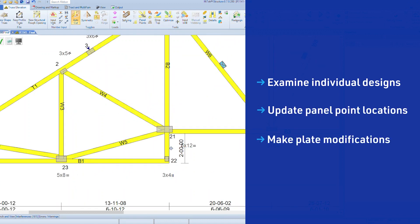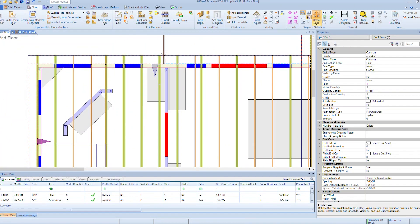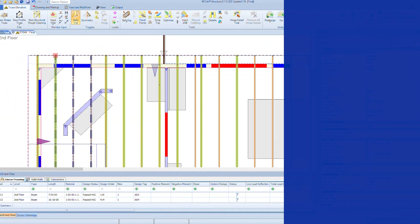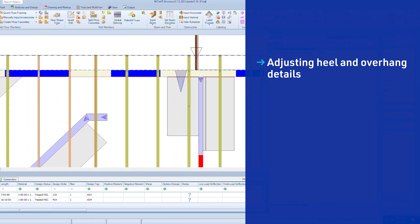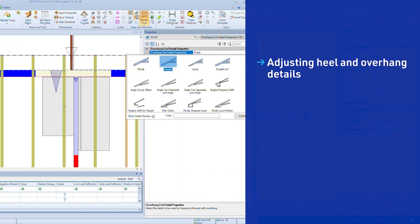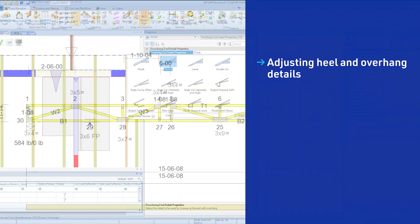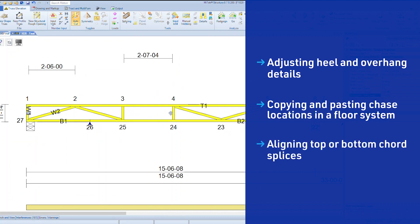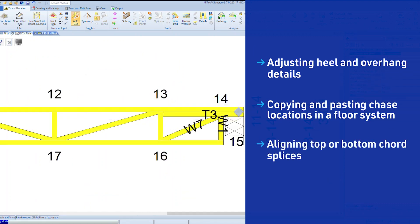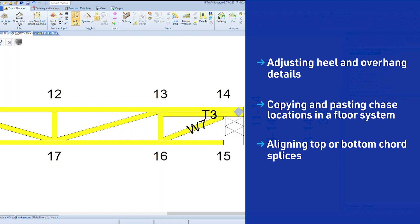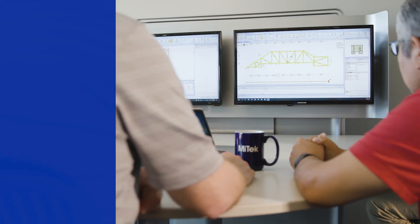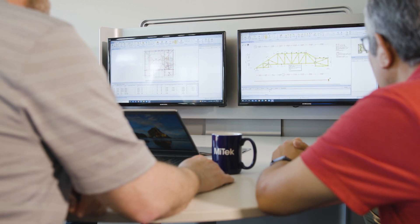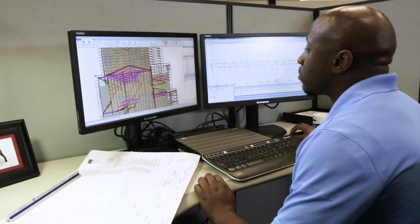The plan view enables designers to make changes to multiple trusses at once, like adjusting heel and overhang details, copying and pasting chase locations in a floor system, or aligning top or bottom cord splices — and so much more. Now it's time for your design team to increase their efficiency by harnessing the power within MiTek Structure.